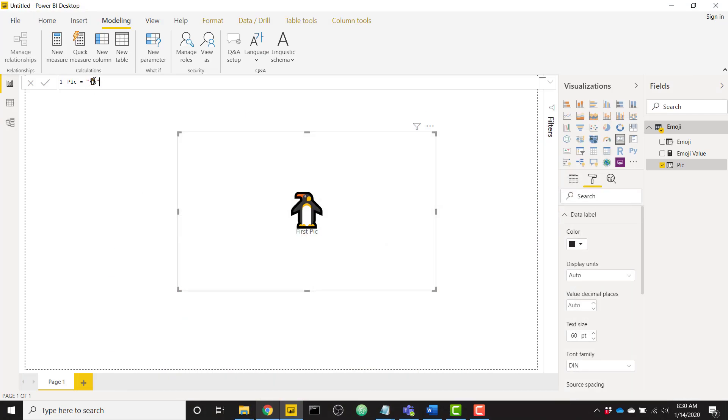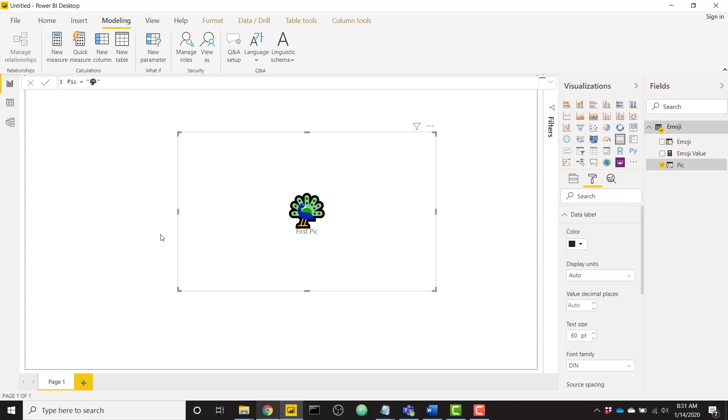and throw it into my DAX formula bar and you see that peacock is showing. Click enter and we now have our new emoji directly from the web. Really easy to do, just go ahead and find the picture online, paste it straight into the DAX formula bar.